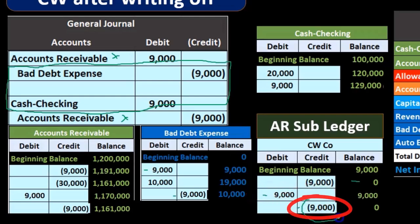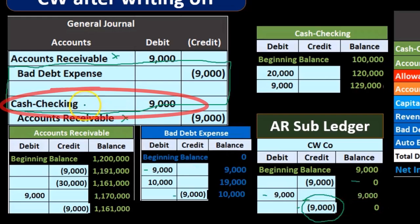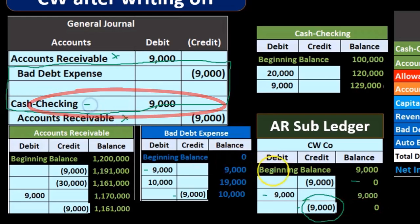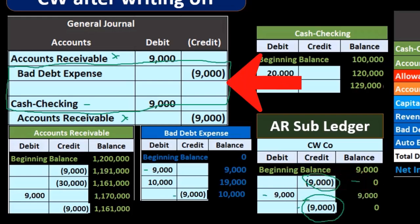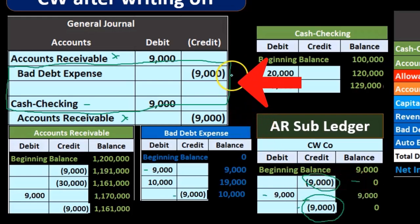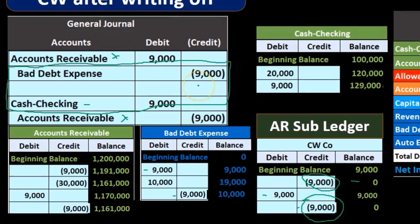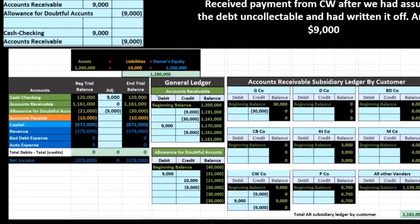This item, if we were to drill down on it, would show that we got paid. Whereas this item, if we drill down on it, would show that we gave up on the customer. That's the important difference between reversing this rather than just recording a debit to cash and a credit to bad debt expense.